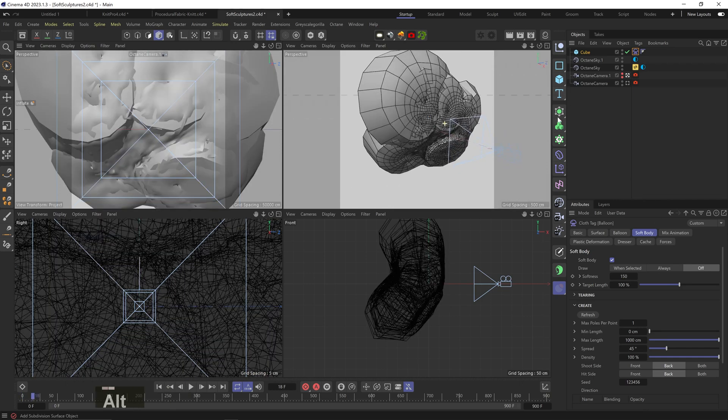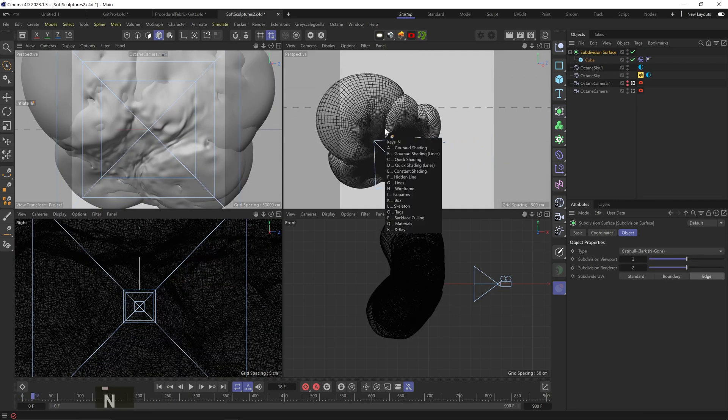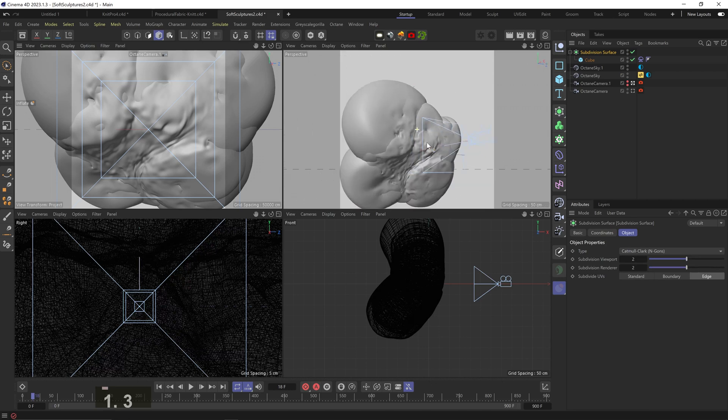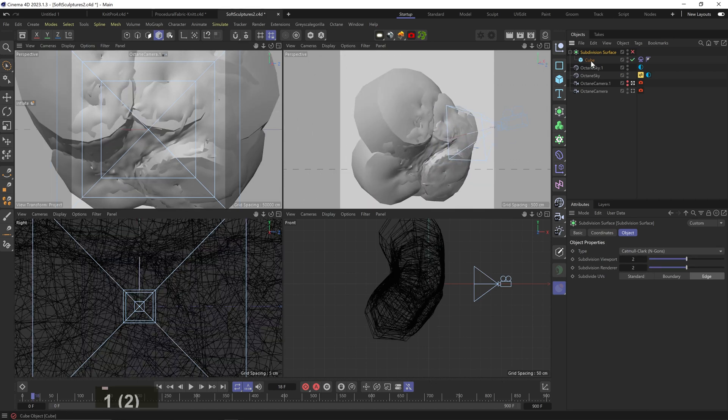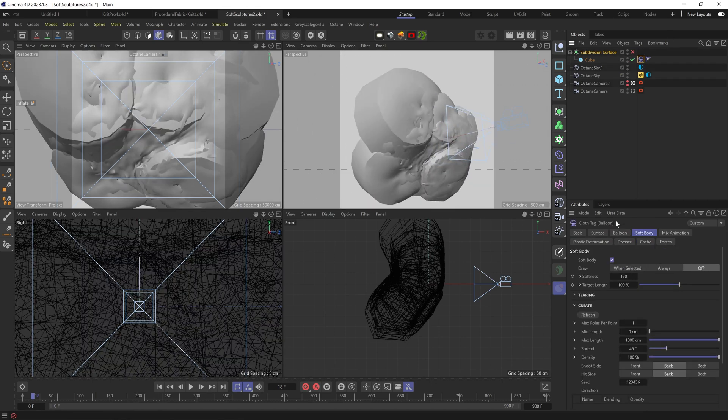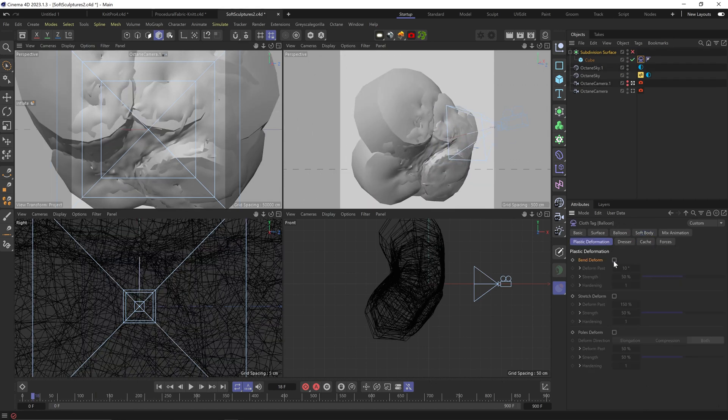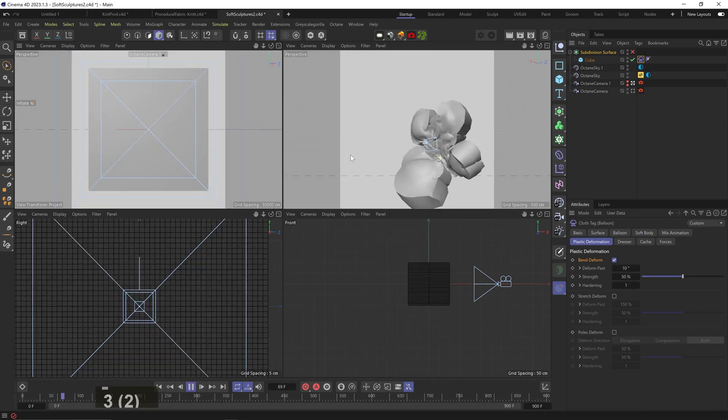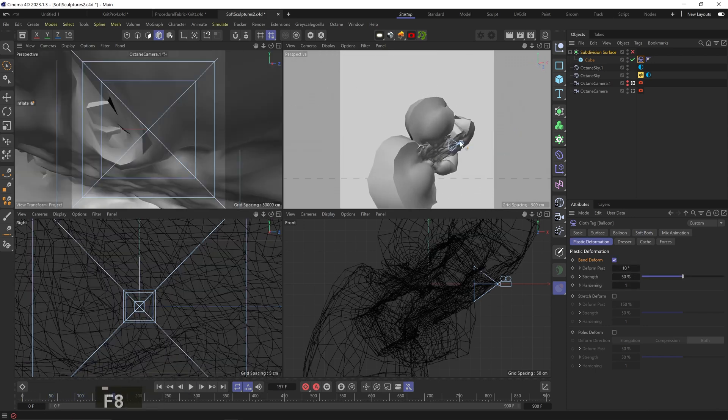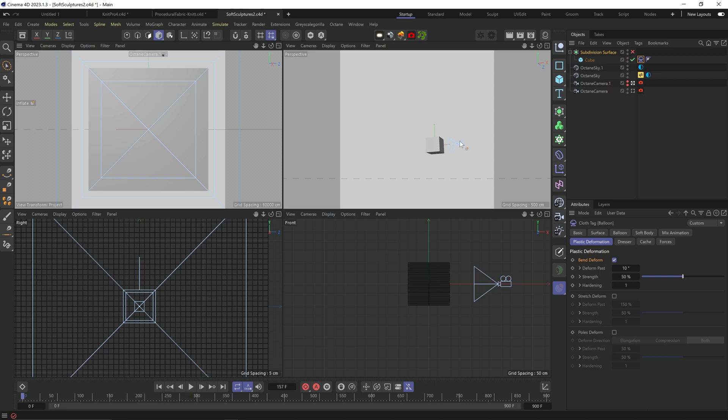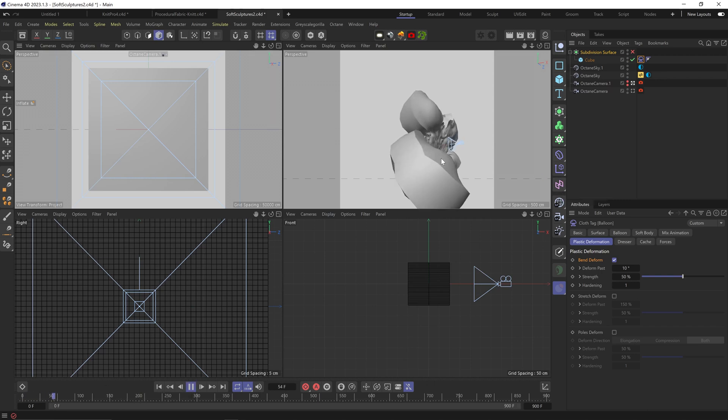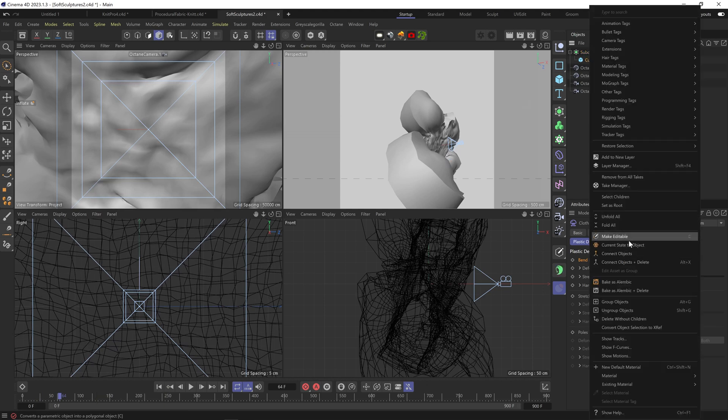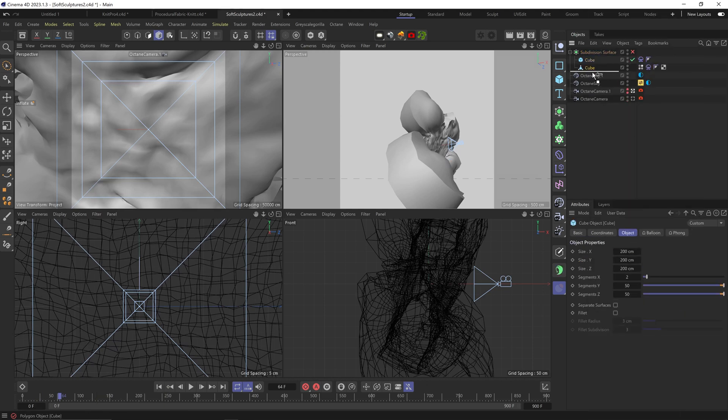And that's pretty interesting, especially if we put it in a subdivision surface. But if we go to the plastic deformation tab and turn on bend deform, ooh, look at that. The bend deform kind of freezes some of the deformations that happen, almost like hot plastic that's getting cooled and hardens as it expands. So it creates these interesting unexpected shapes.